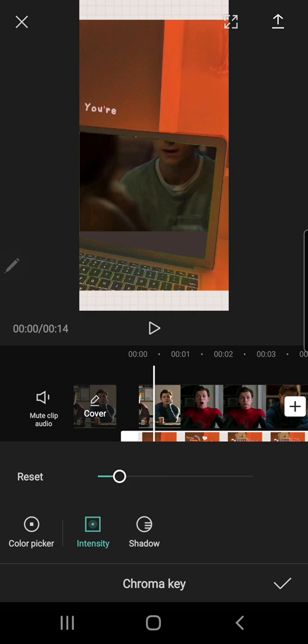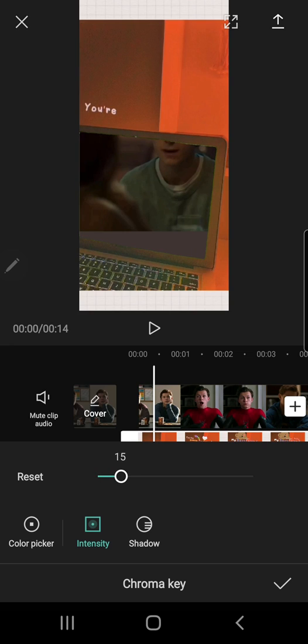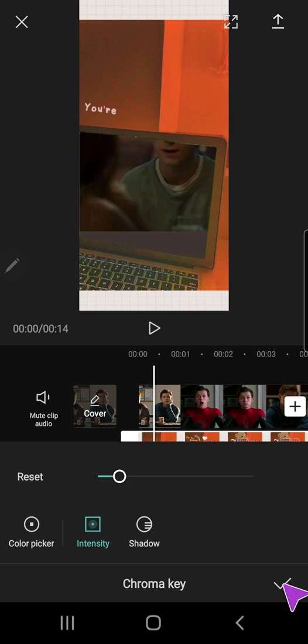But you can obviously do it however you want, just adjust it to your own setting. So for me it's 14 and I'm just going to press this check mark button on the bottom right corner right here.